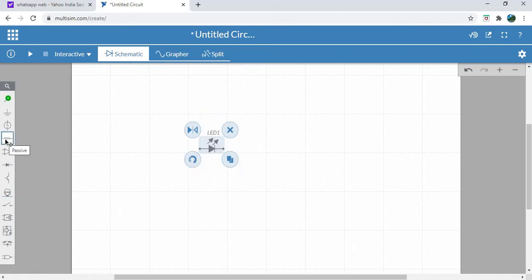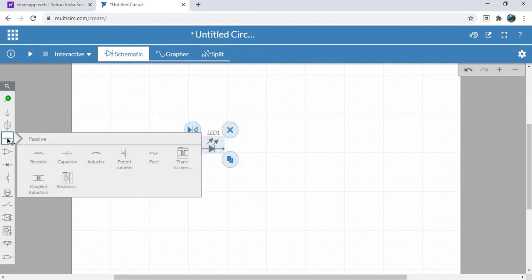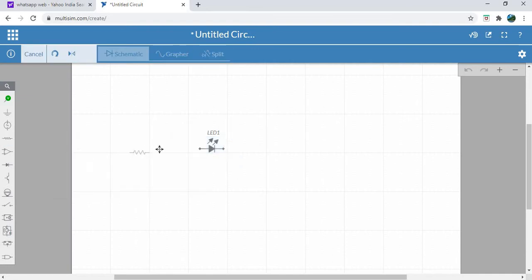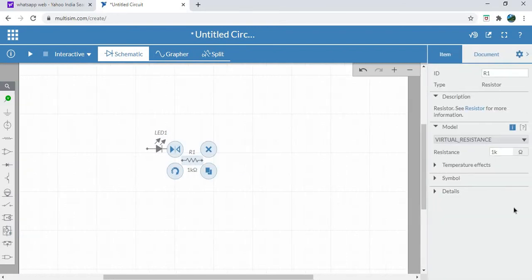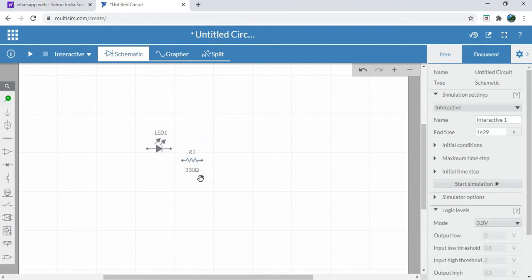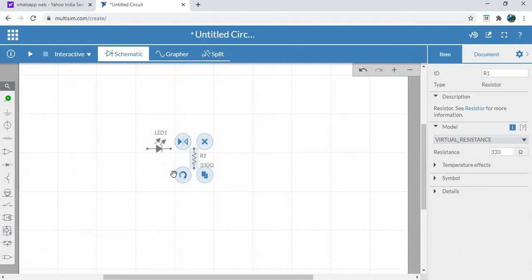Then we require one resistor. We can change the value of the resistor — this is 330 ohm. You can rotate it. Then we require the DC power supply.